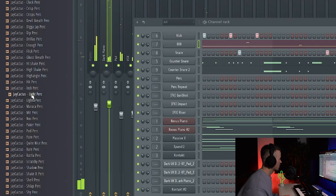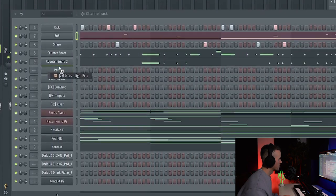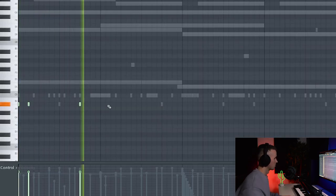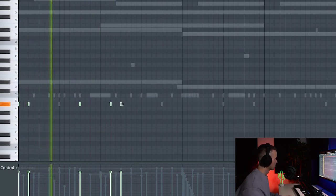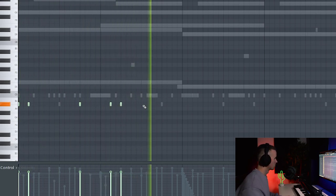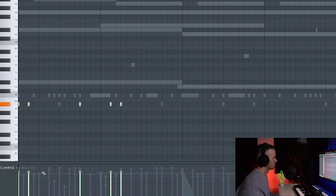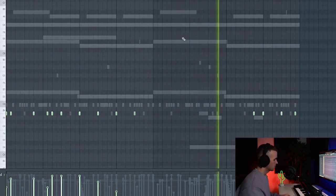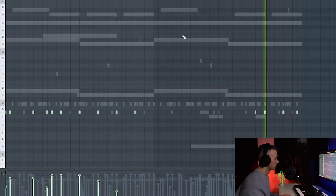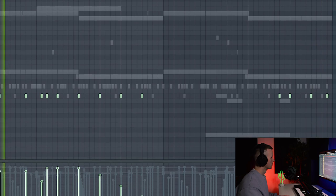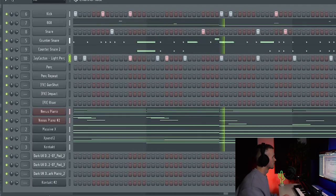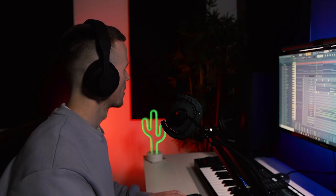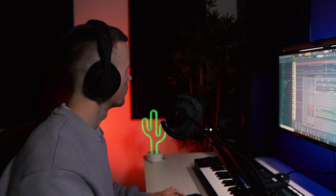Alright, and I need to add a couple more things. So definitely something like this. Alright so the perks are sounding hard.